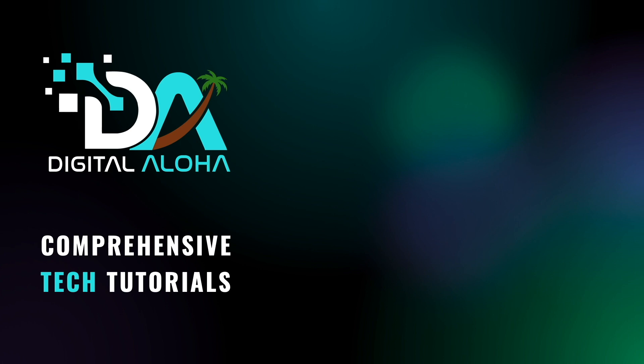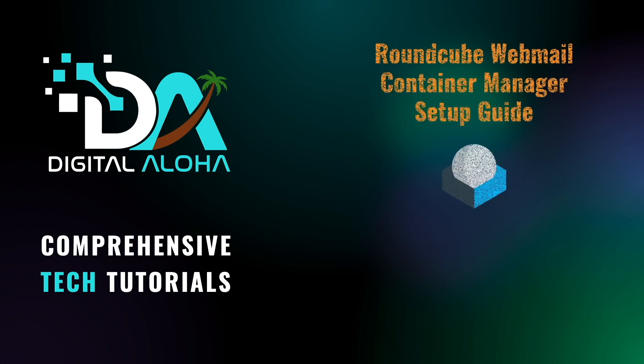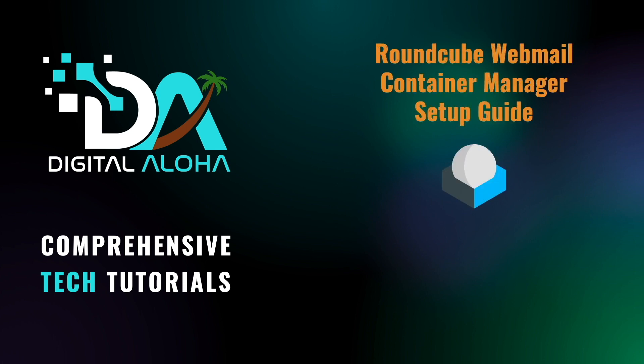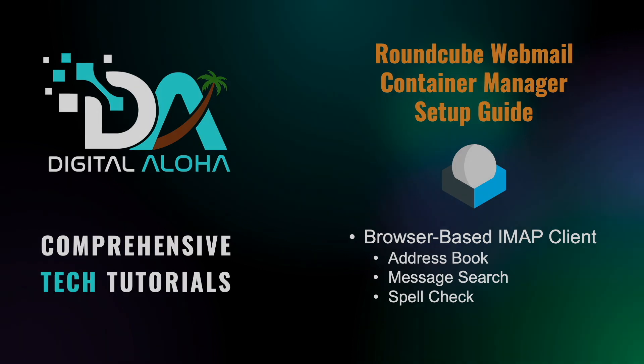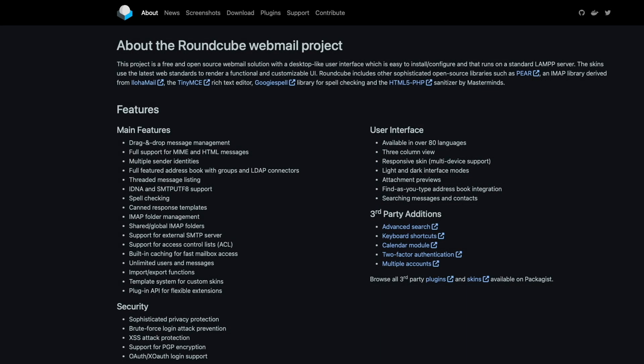If you would like to configure your own web email client that is hosted on your Synology NAS, you'll want to check out Roundcube Webmail. Roundcube Webmail is a browser-based IMAP client that provides features you would expect from an email client, including an address book, message search, and spell check, along with additional features you see listed here on screen.